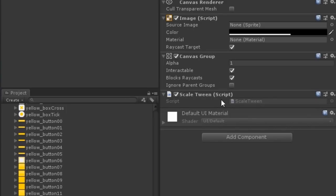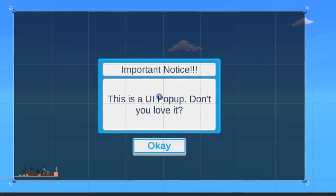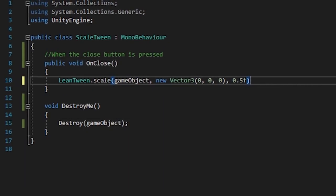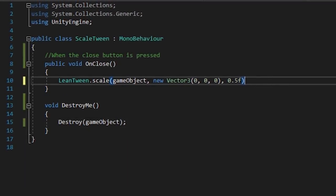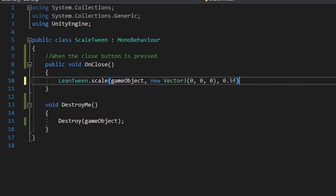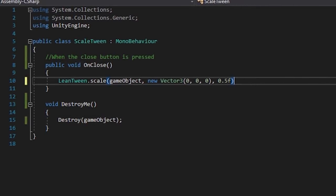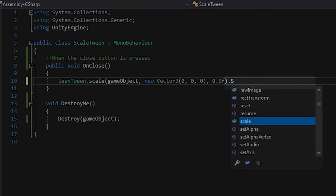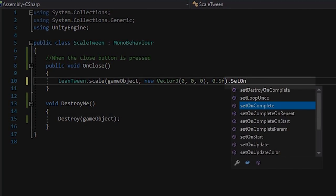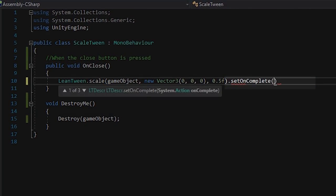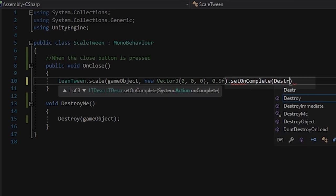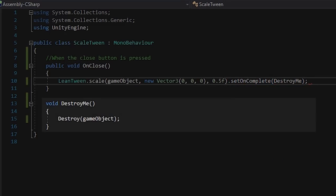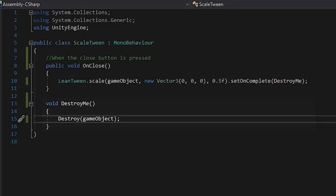I've attached this component to a box which I want to scale in as it closes. So I'll simply call Leantween.scale and set the point to zero, set a duration of half a second. And then, here's why I love Leantween so much, I'll chain an onComplete command to destroy the UI element once it's finished animating.